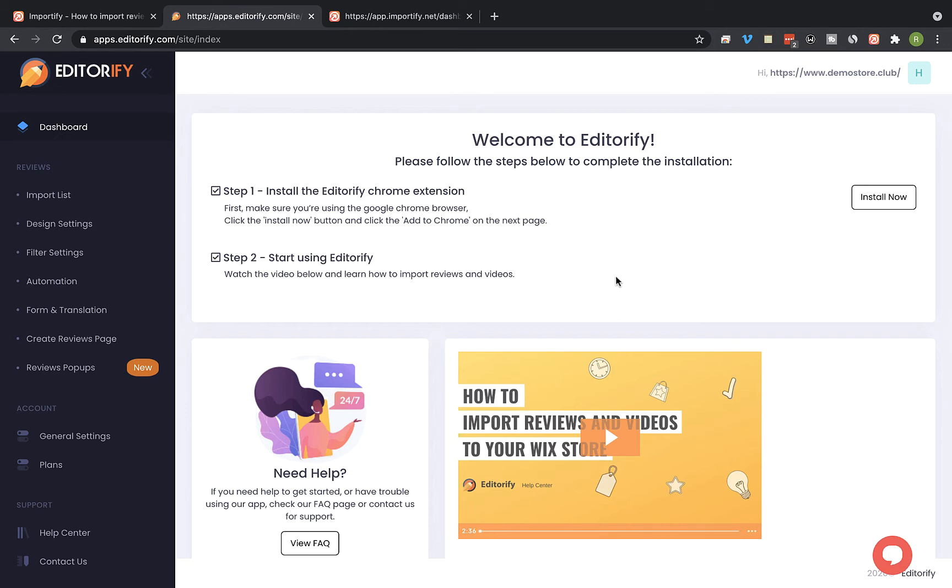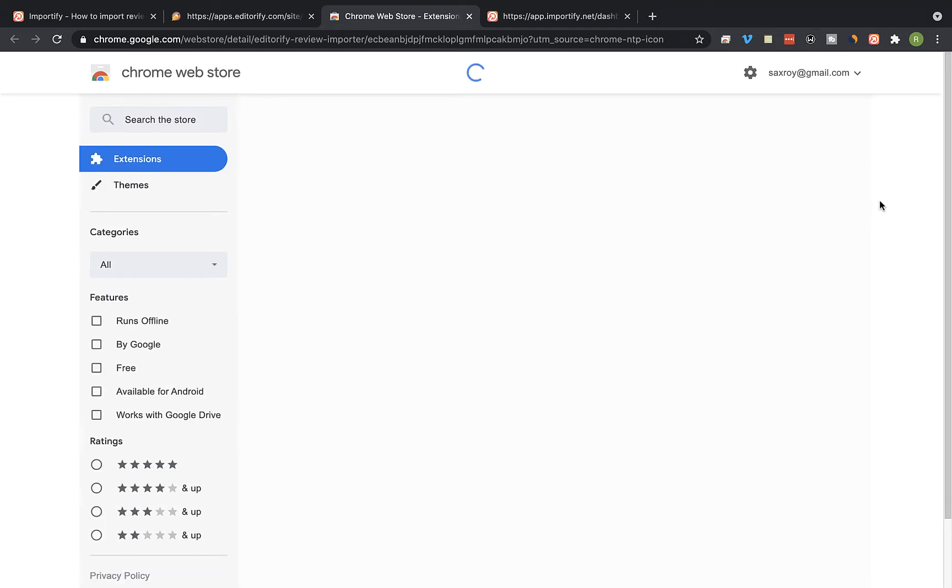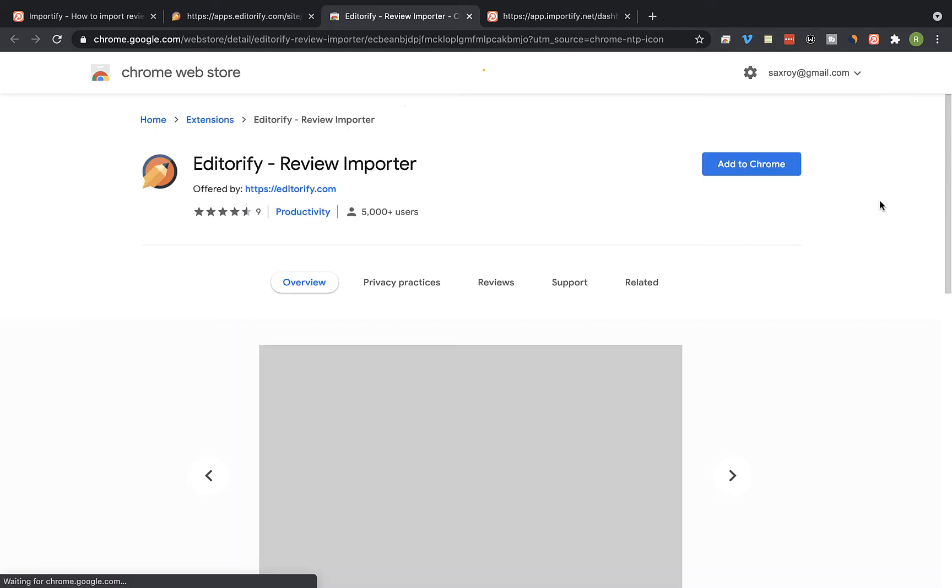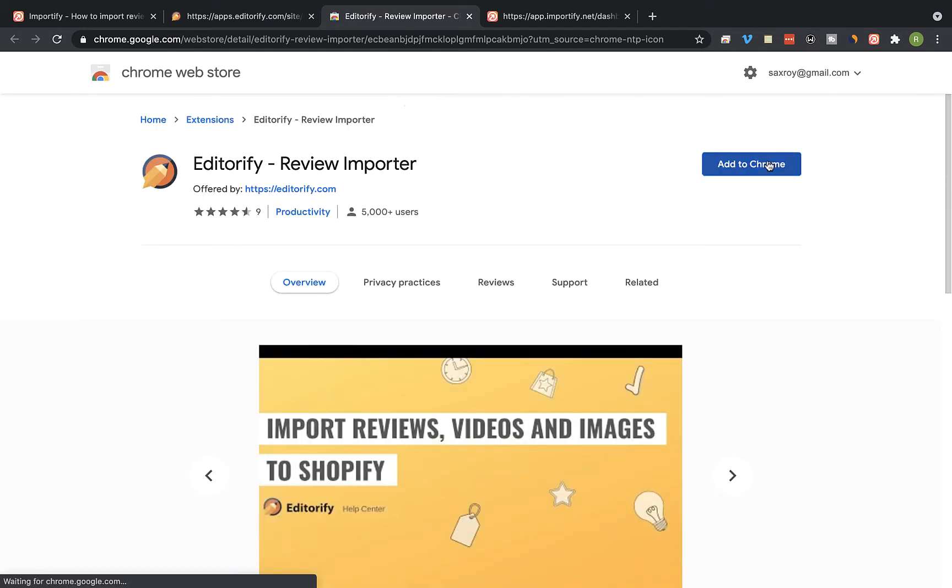Now we're going to install the Editorify Chrome extension by clicking on install now. This will work only on the Chrome browser, so make sure you're using Google Chrome and click on add to Chrome.